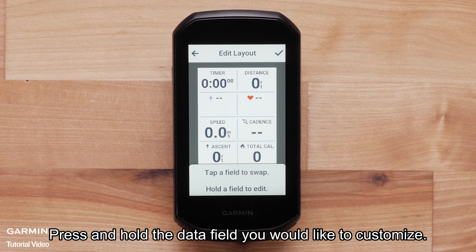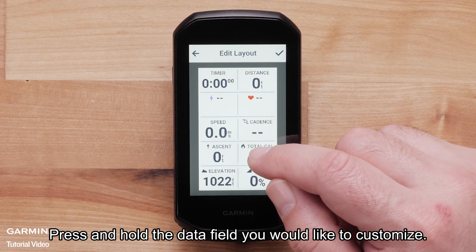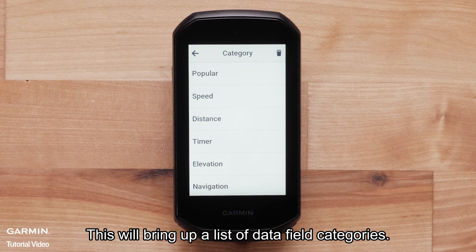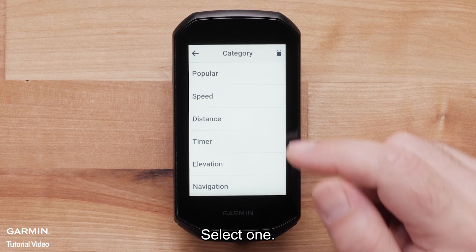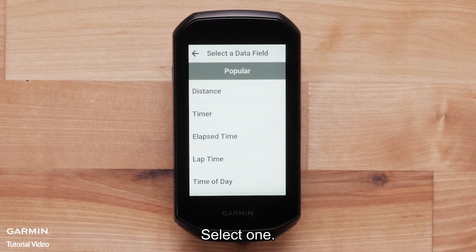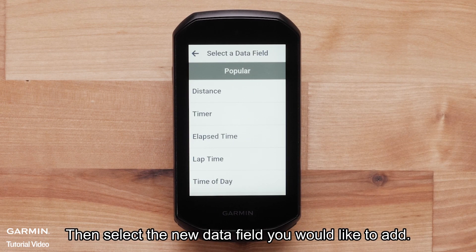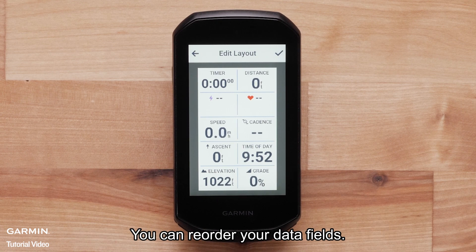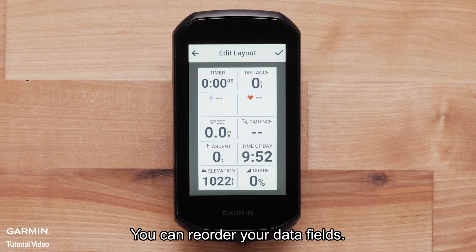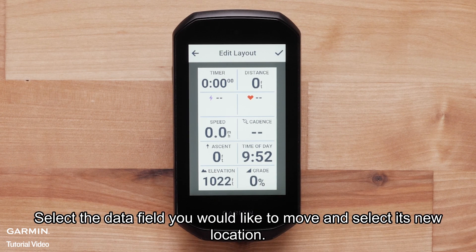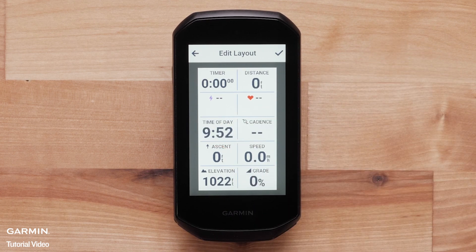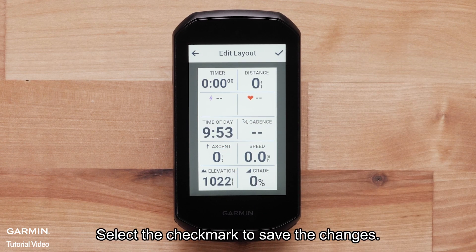Press and hold the data field you would like to customize. This will bring up a list of data field categories — select one, then select the new data field you would like to add. You can reorder your data fields by selecting the data field you would like to move and selecting its new location. Select the check mark to save the changes.